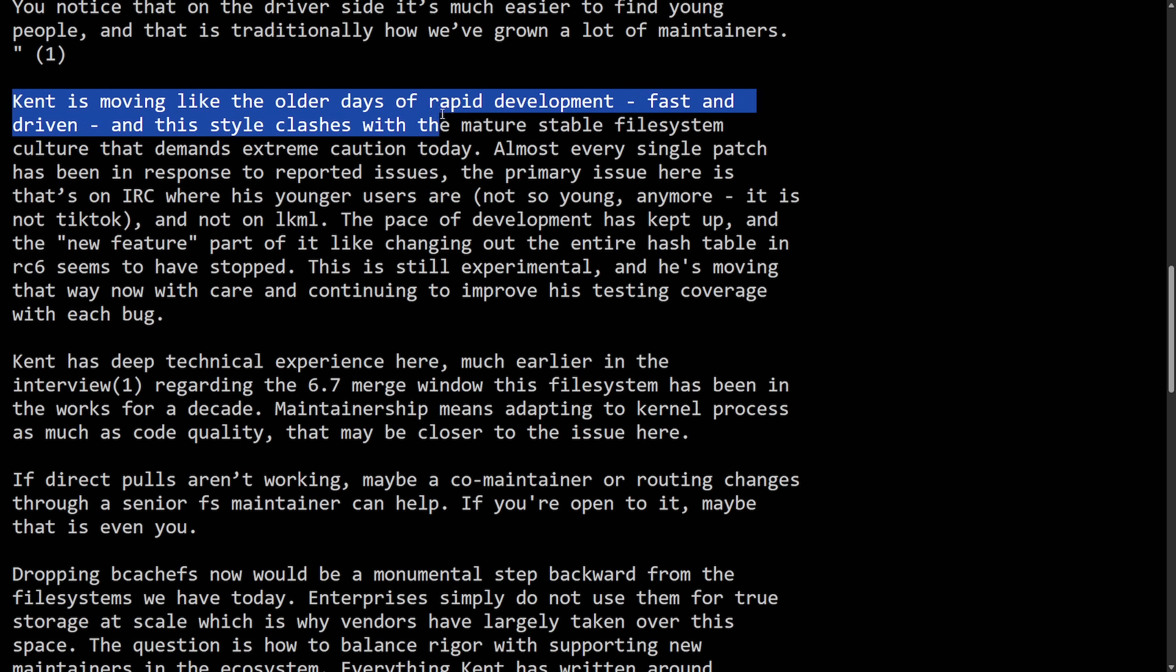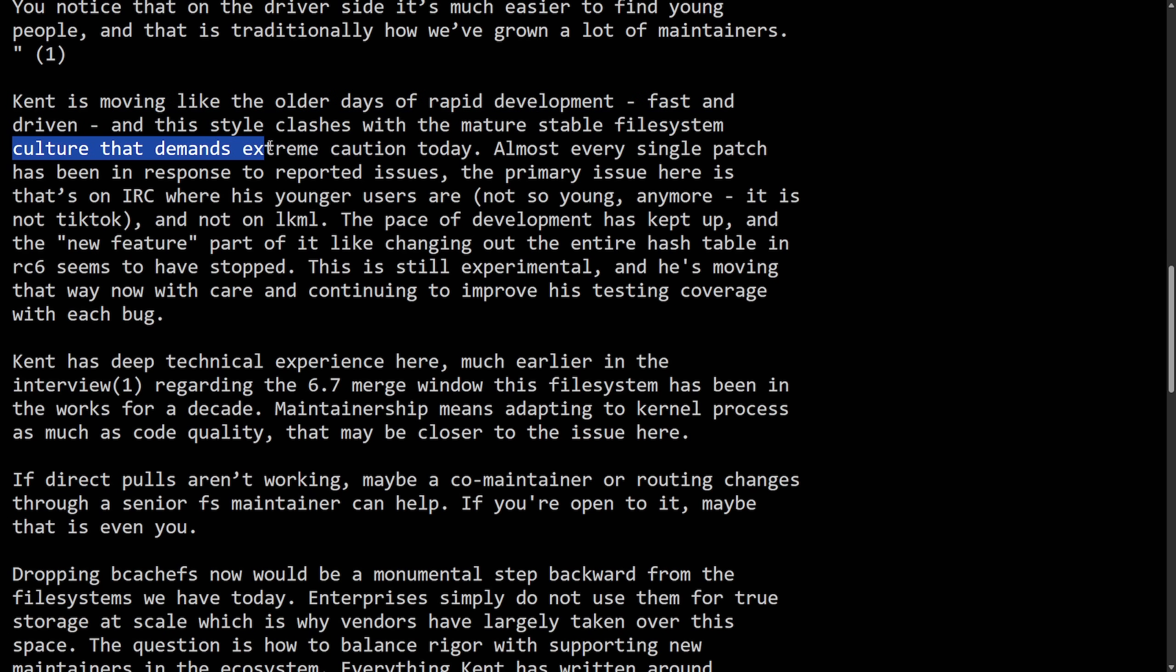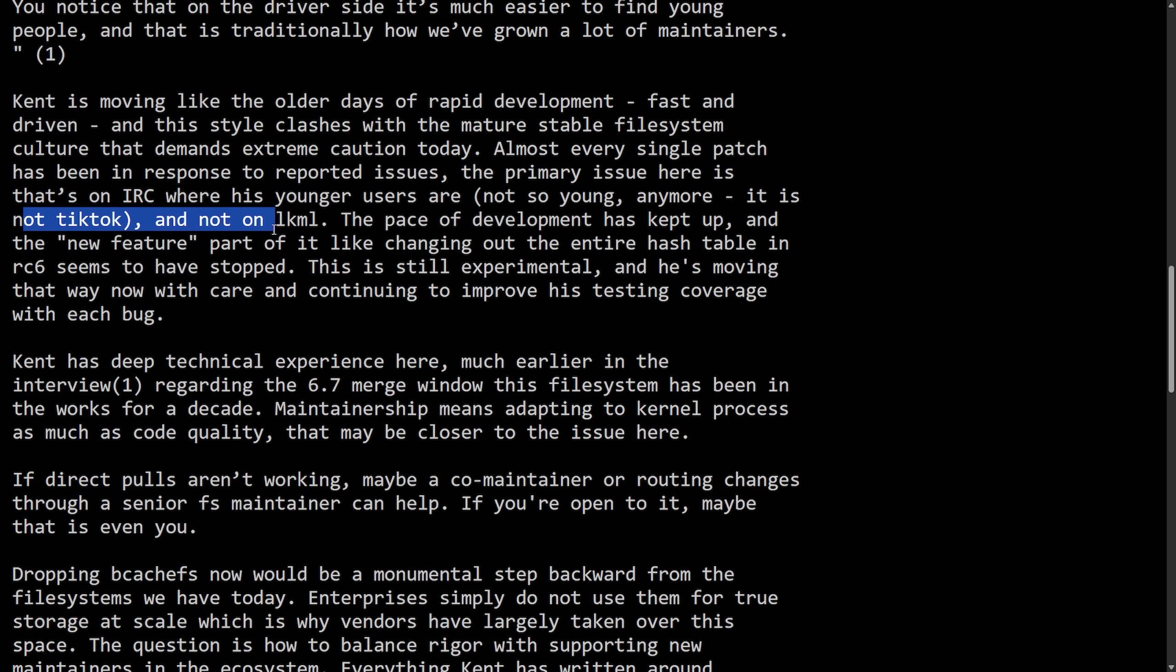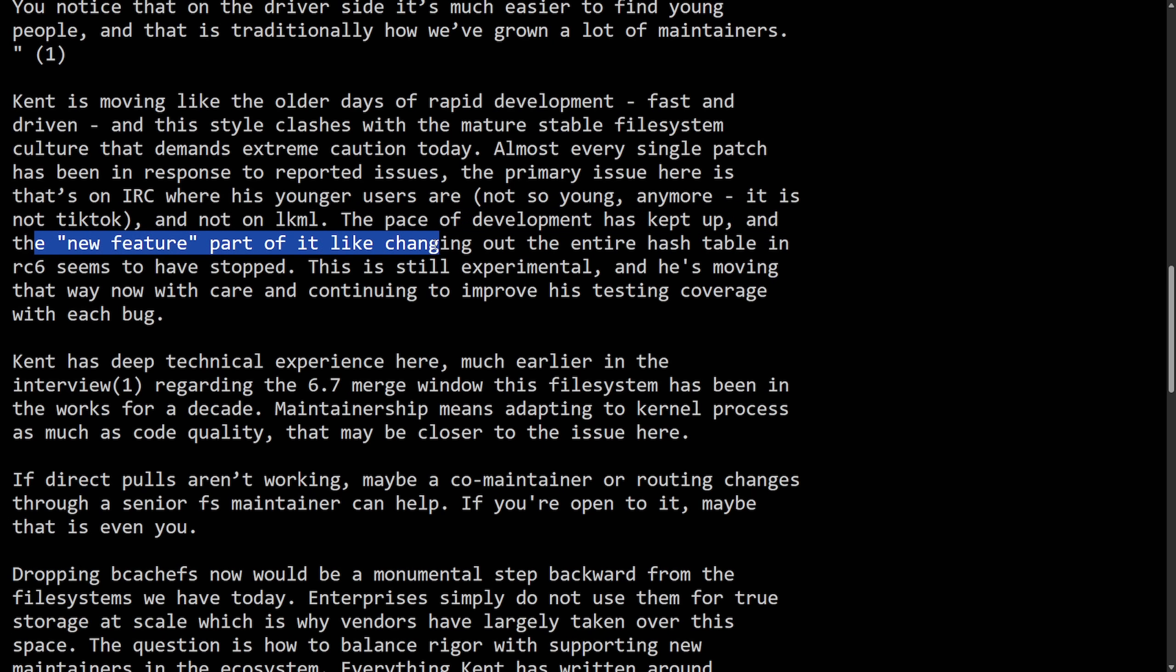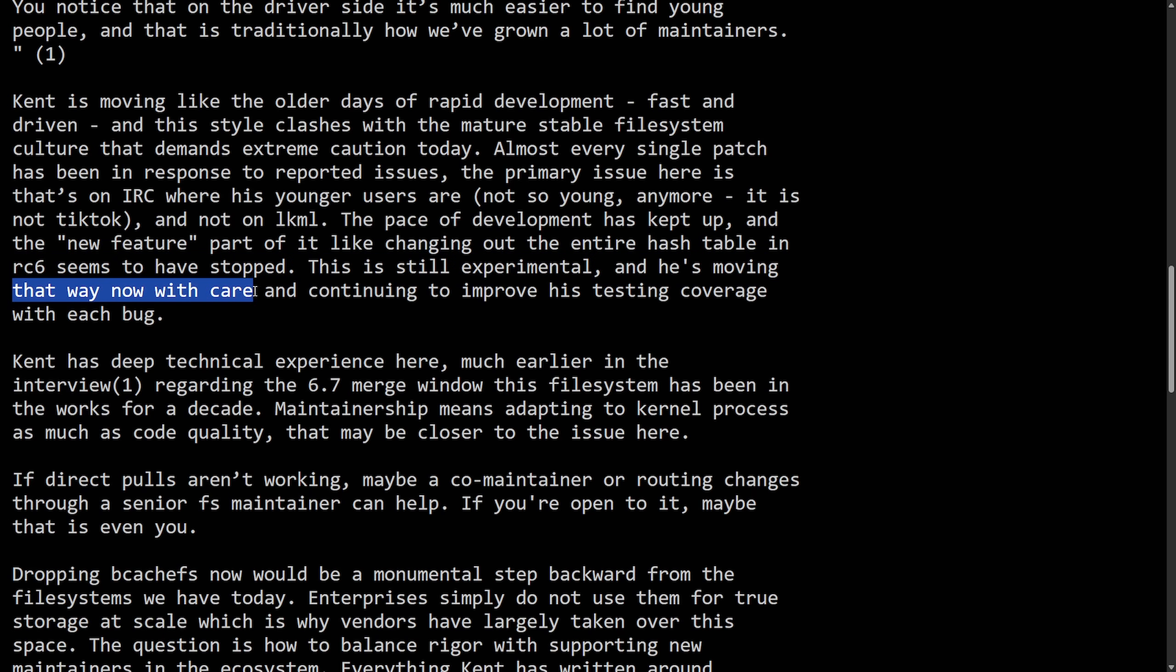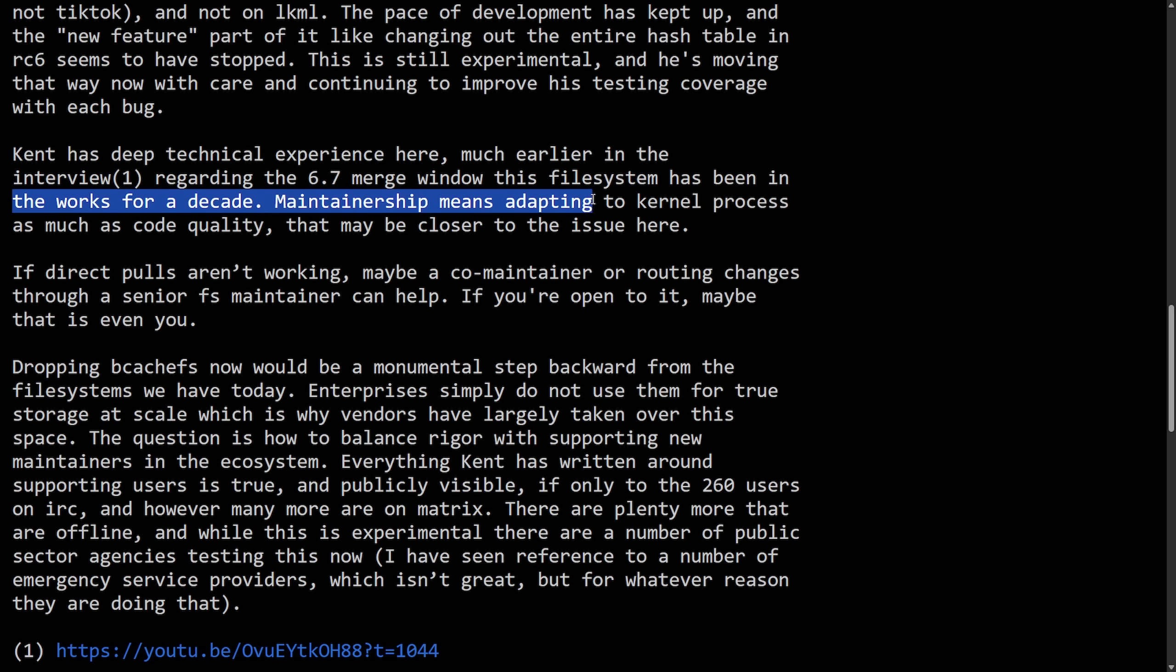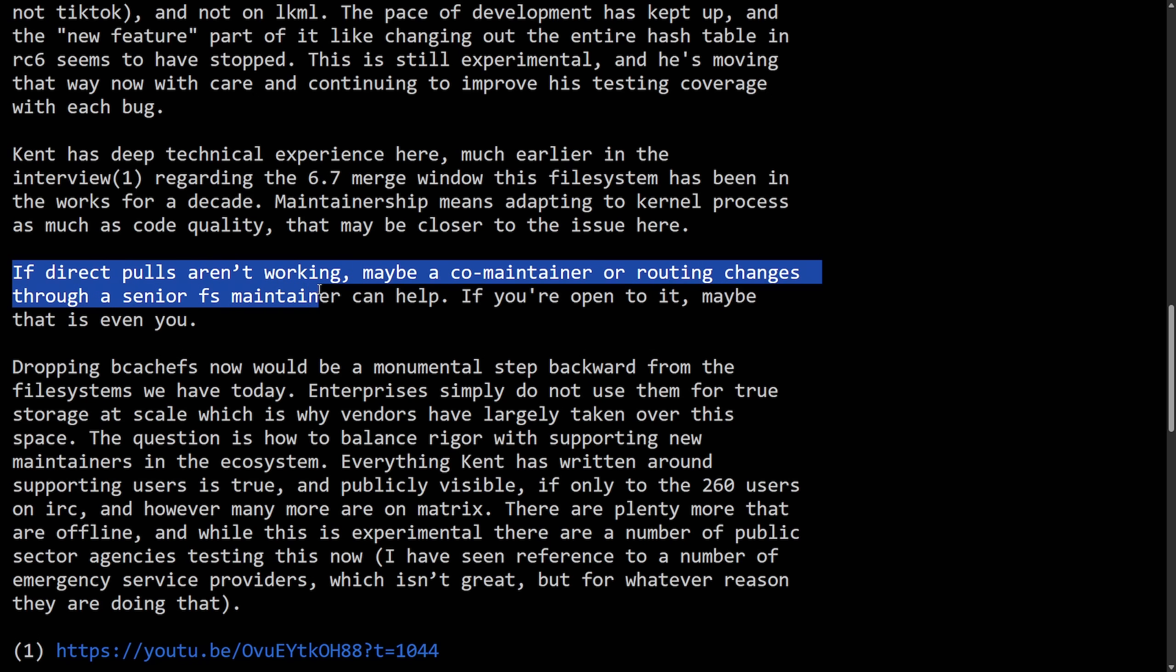At the maintainer summit, we had clear division between file system people who are very careful and very staid and care deeply about their code being 100% correct, because if you have a bug in the file system, the data on your disk may be gone. So these people take themselves and their code very seriously. And then you have the driver people who are a bit more okay, especially the GPU folks where anything goes. You notice that the driver side, it's much easier to find young people and traditionally how we've grown a lot of maintainers. Kent is moving like the older days of rapid development, fast and driven, and the style clashes with mature stable file system culture and demands extreme caution today.